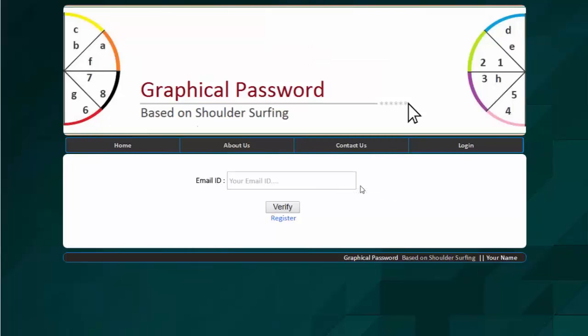So let's see the main module which is the password authentication module where the registered user needs to provide the registered email ID. So let's enter the email ID.